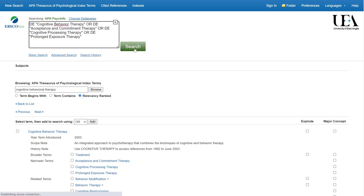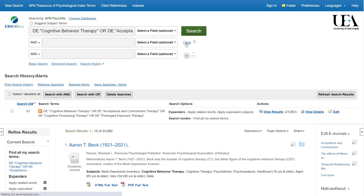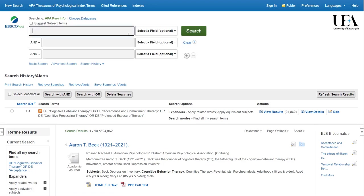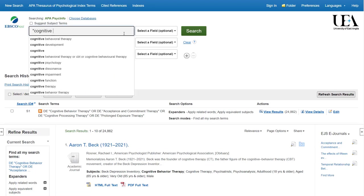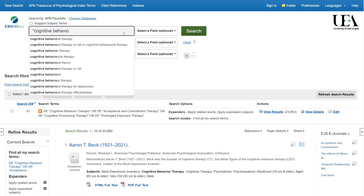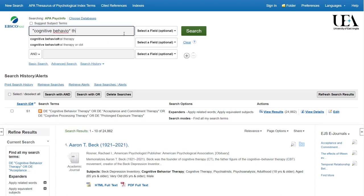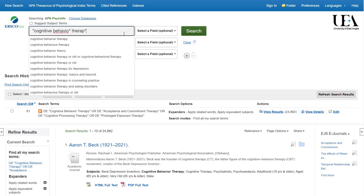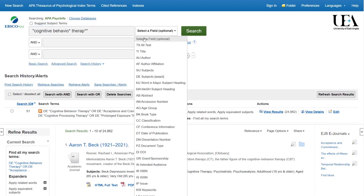When we're ready, we can then click the Search button. And this will run a search for papers that are tagged with any one of these terms. Having done this, we'll then run our free text terms again, as we don't want to use exclusively index terms, but rather we want to combine them with our free text terms.